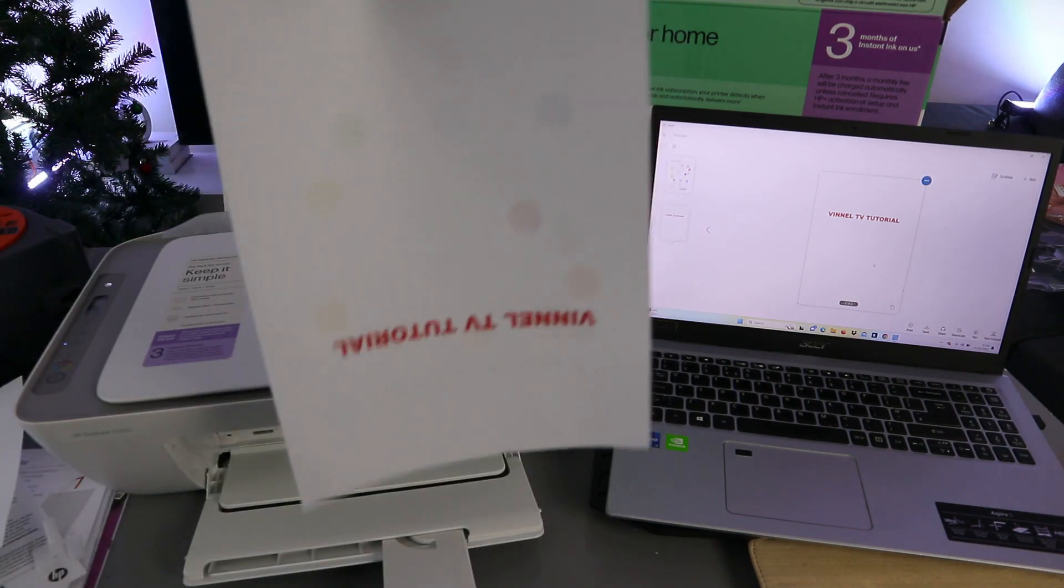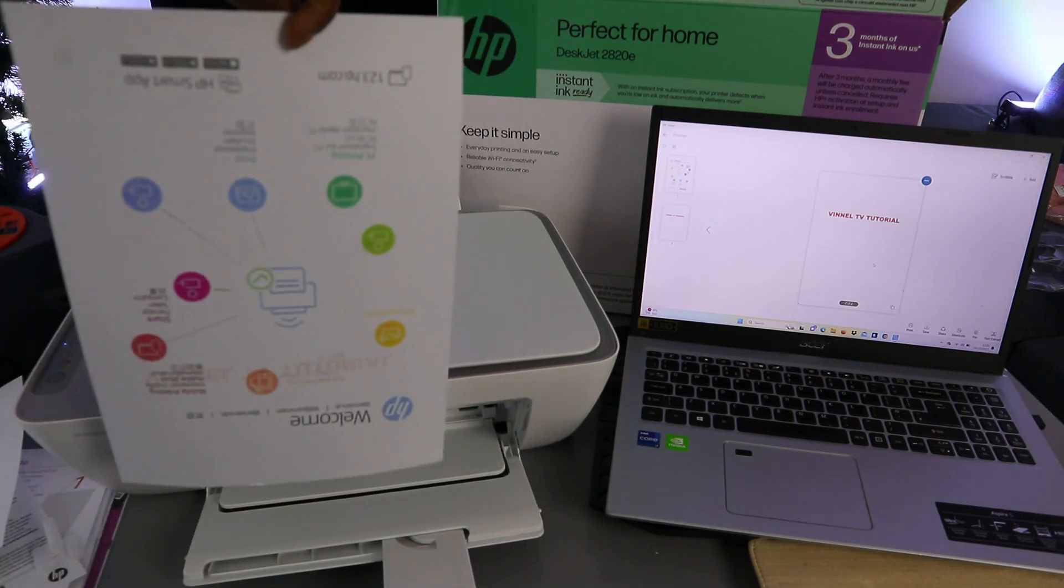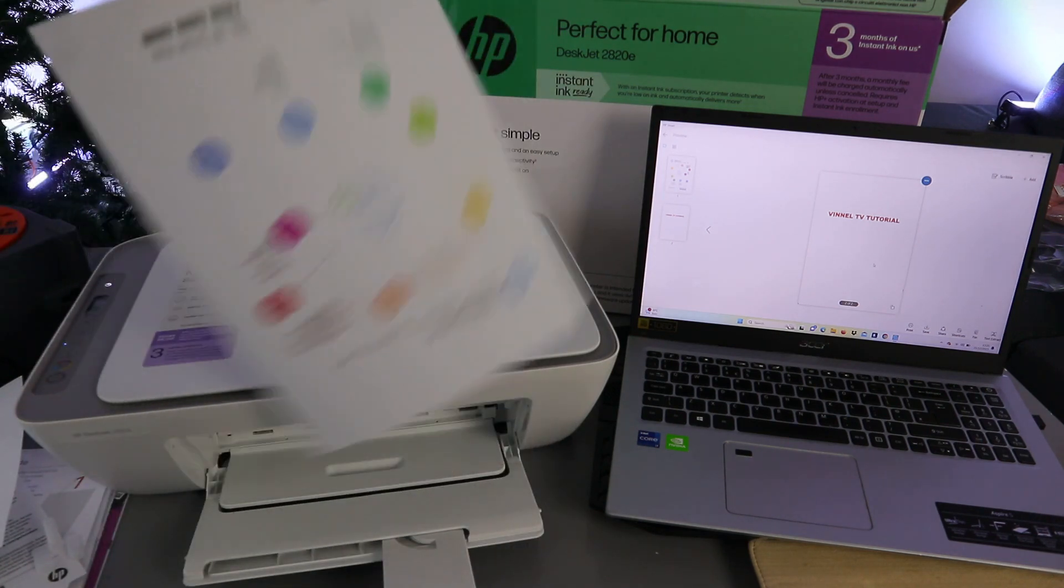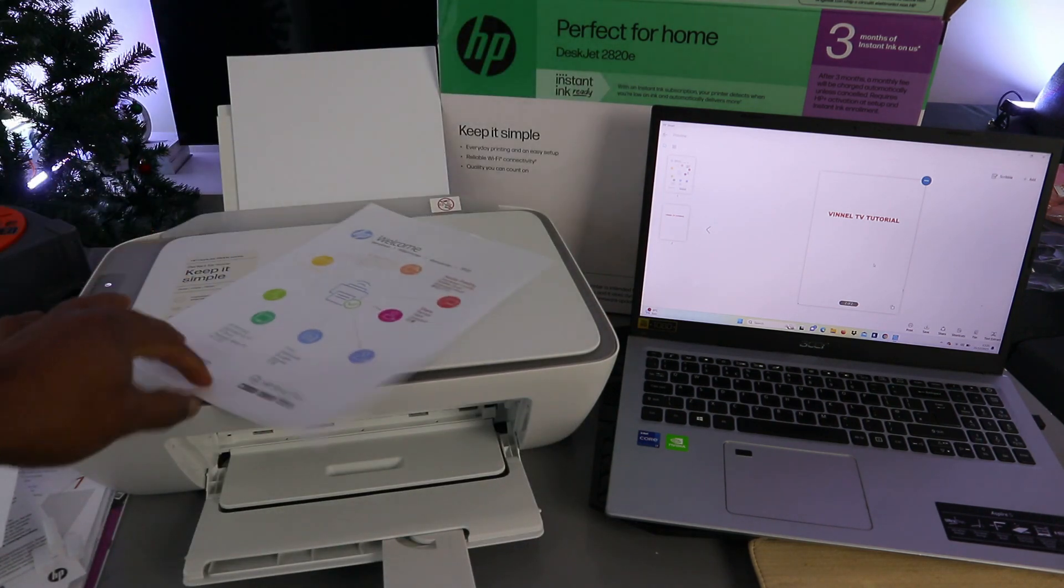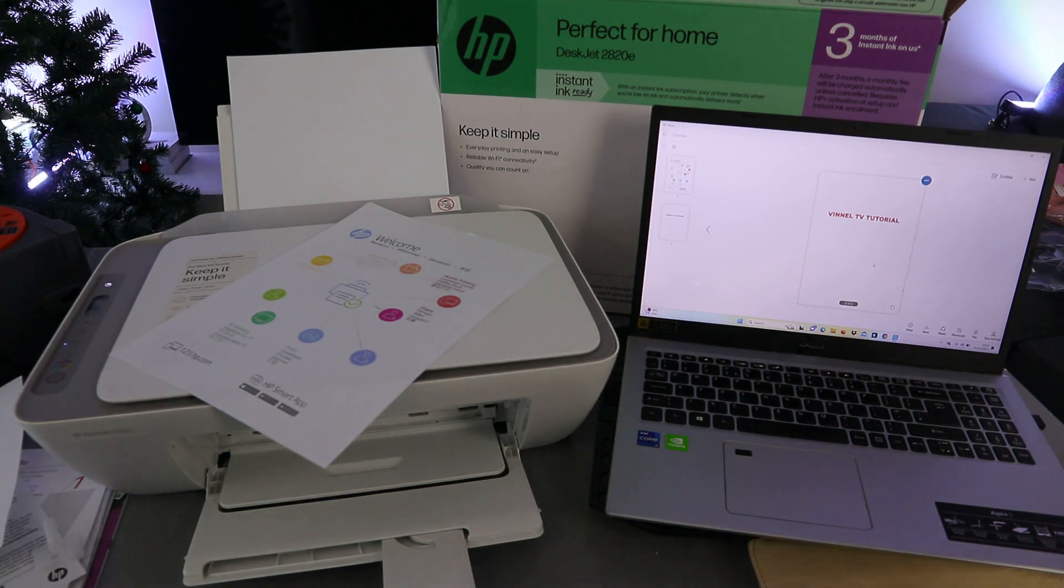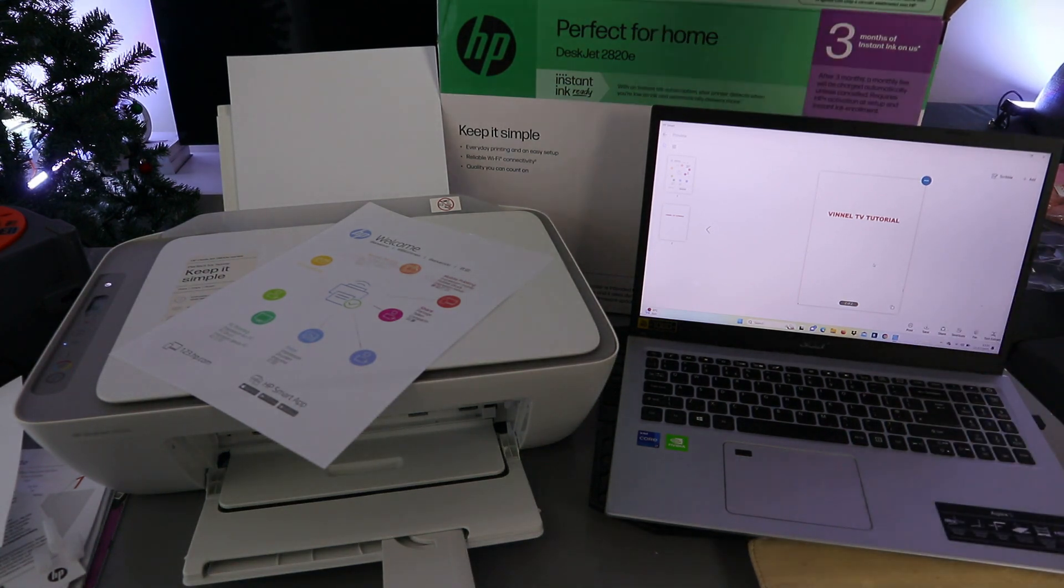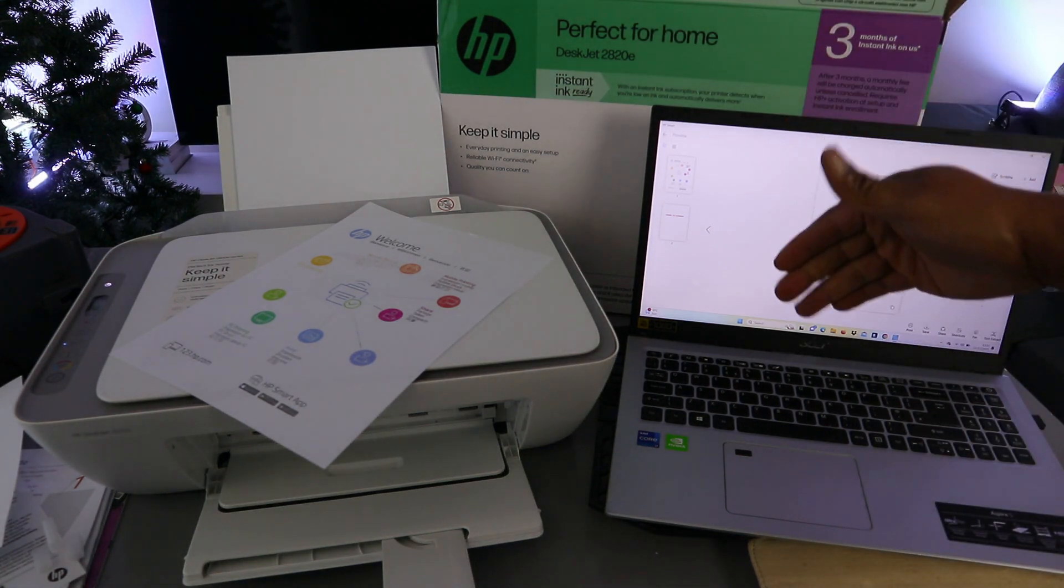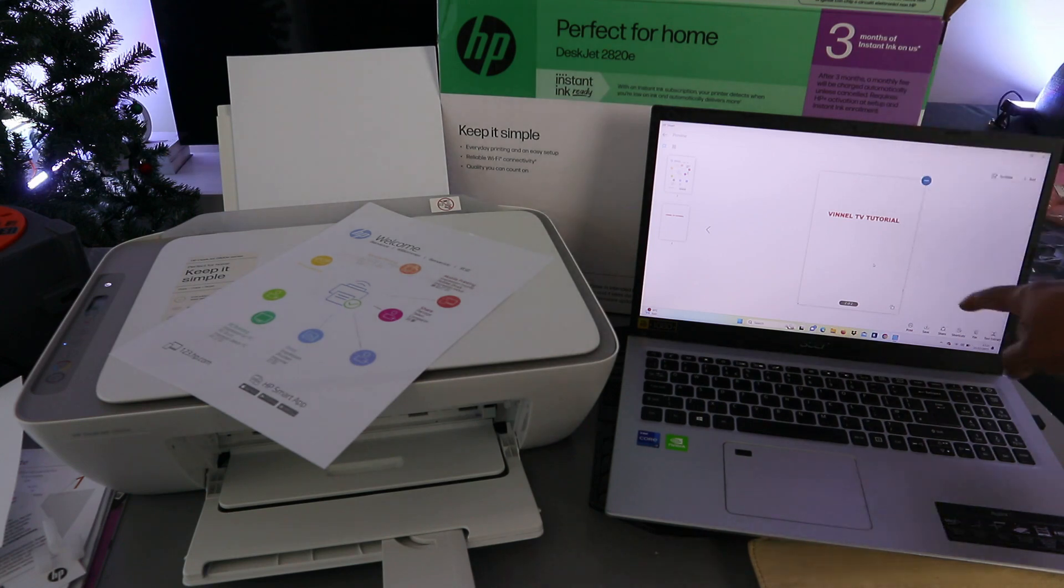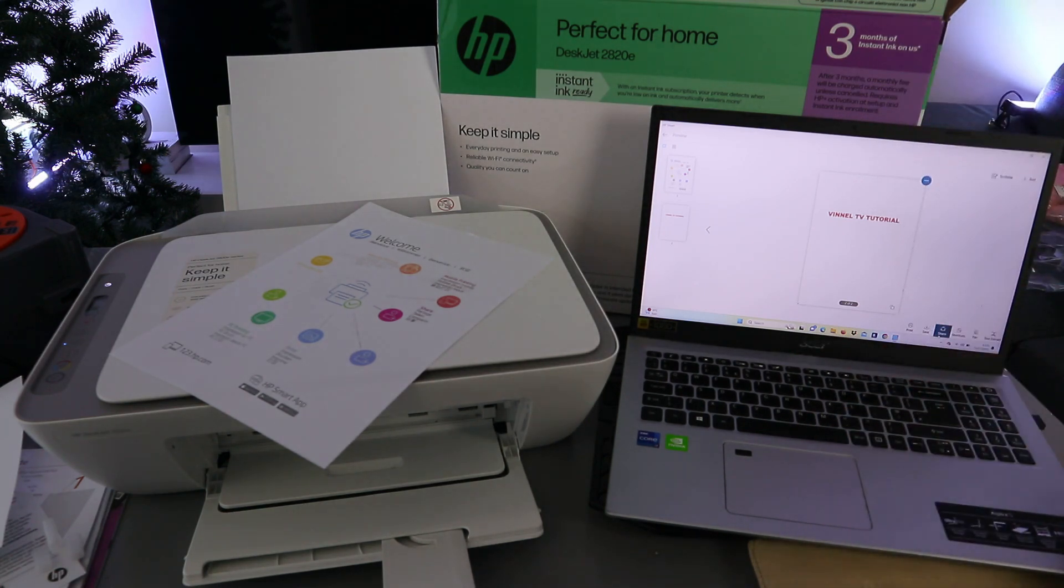So this is the document that was scanned and printed out. If you want to share this document to somebody, you can also select share. If it doesn't work, then you go to your email address and attach the document we saved. Select the share button. Once you select your mail, then you go and select new.